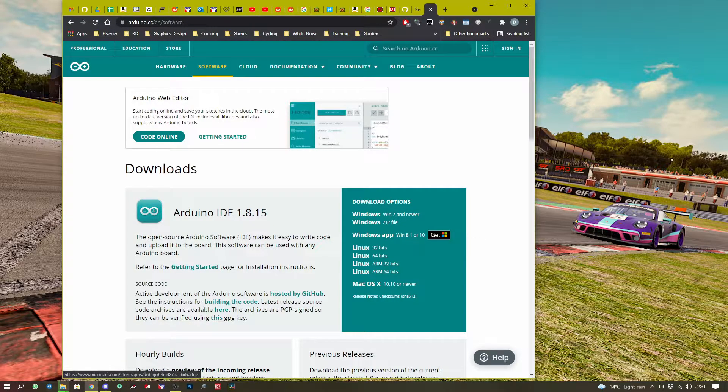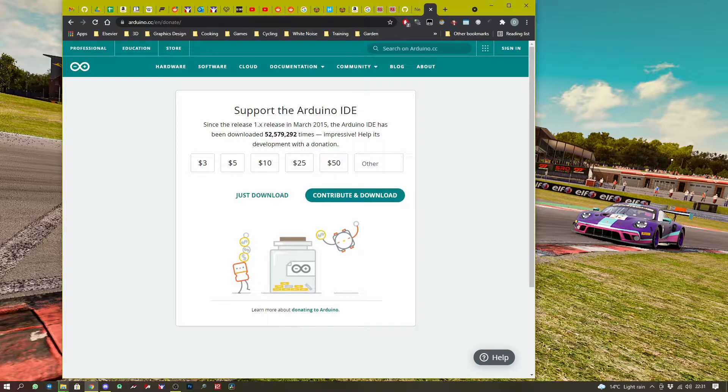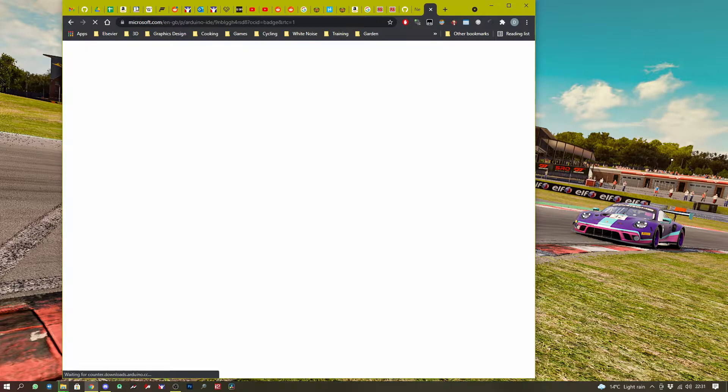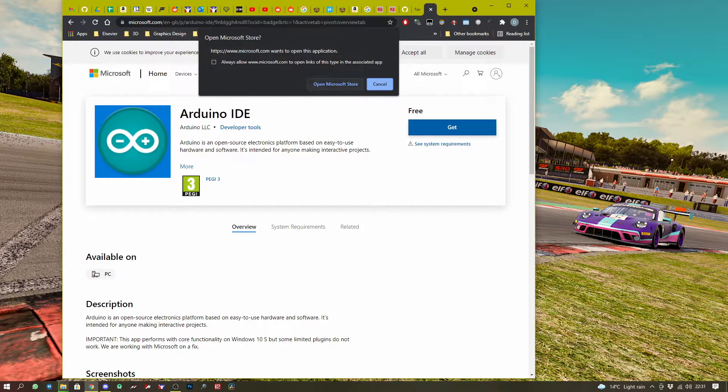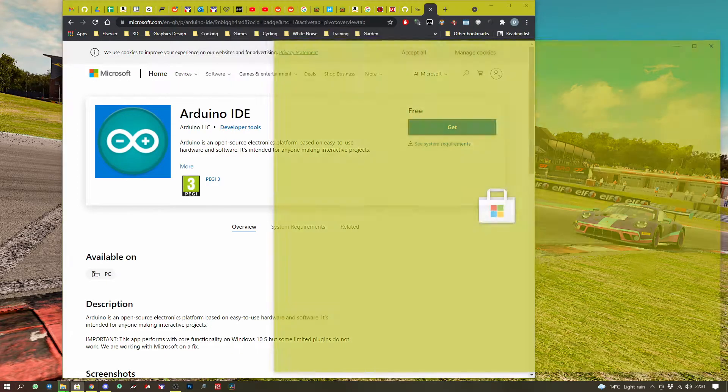And the easiest way to do that is through the Windows store, Microsoft store.